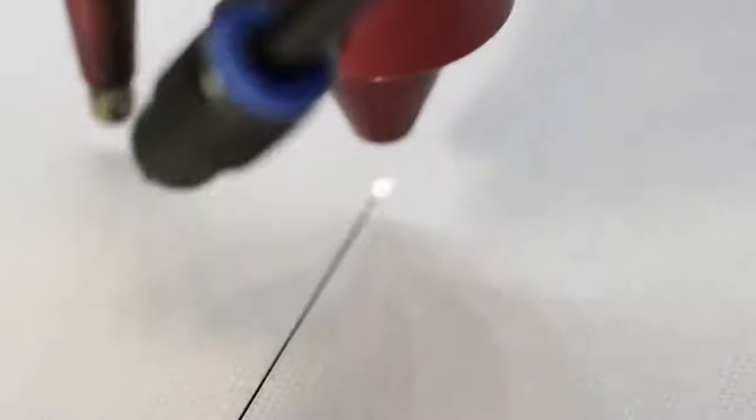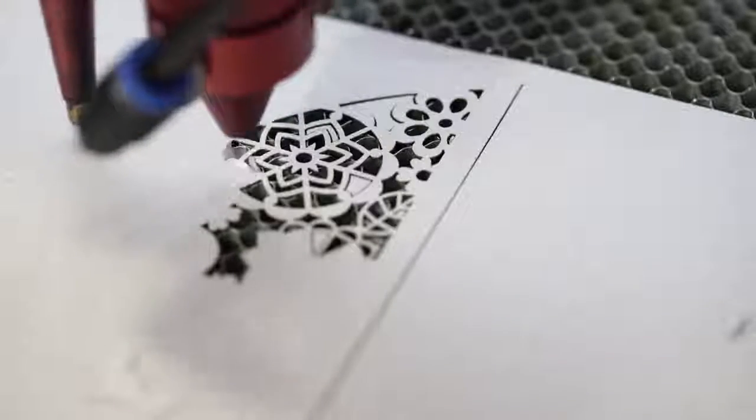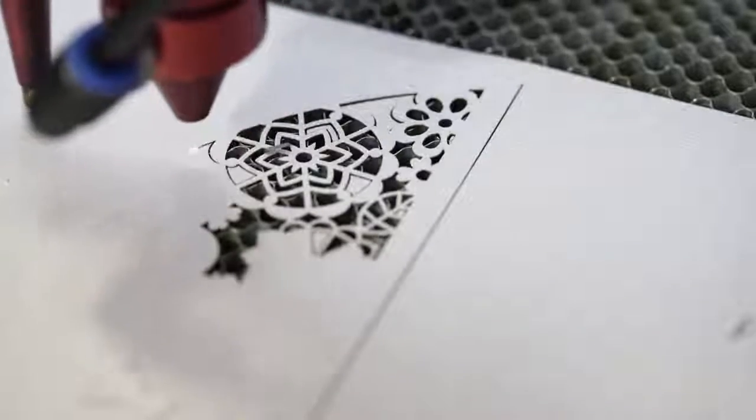Cutting paper is extremely easy, and with the right settings you can cut through it quickly without leaving burn marks.